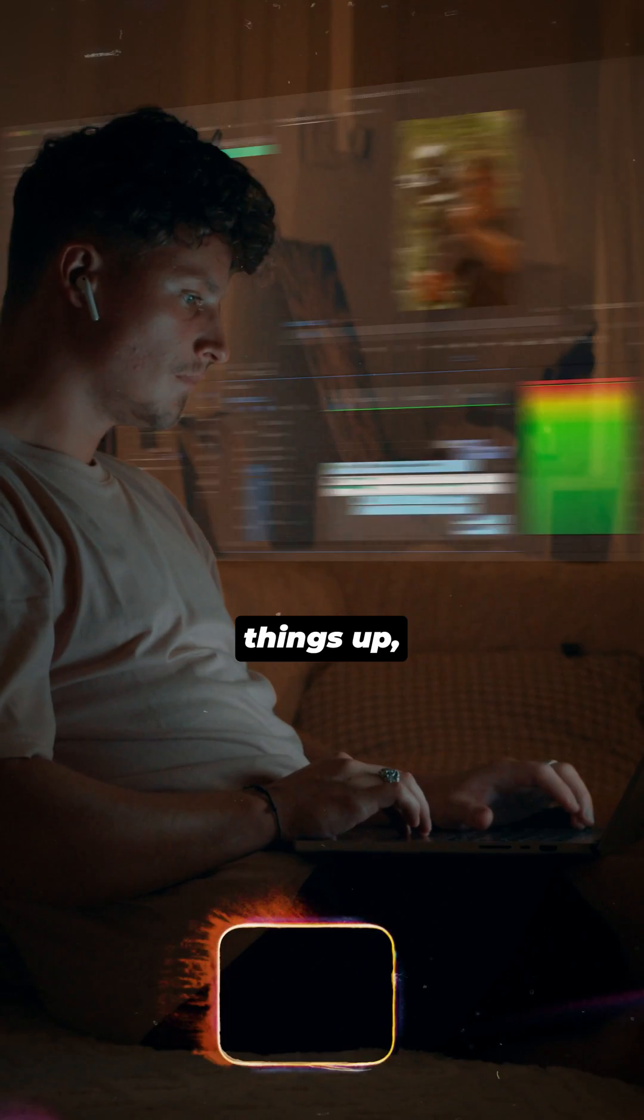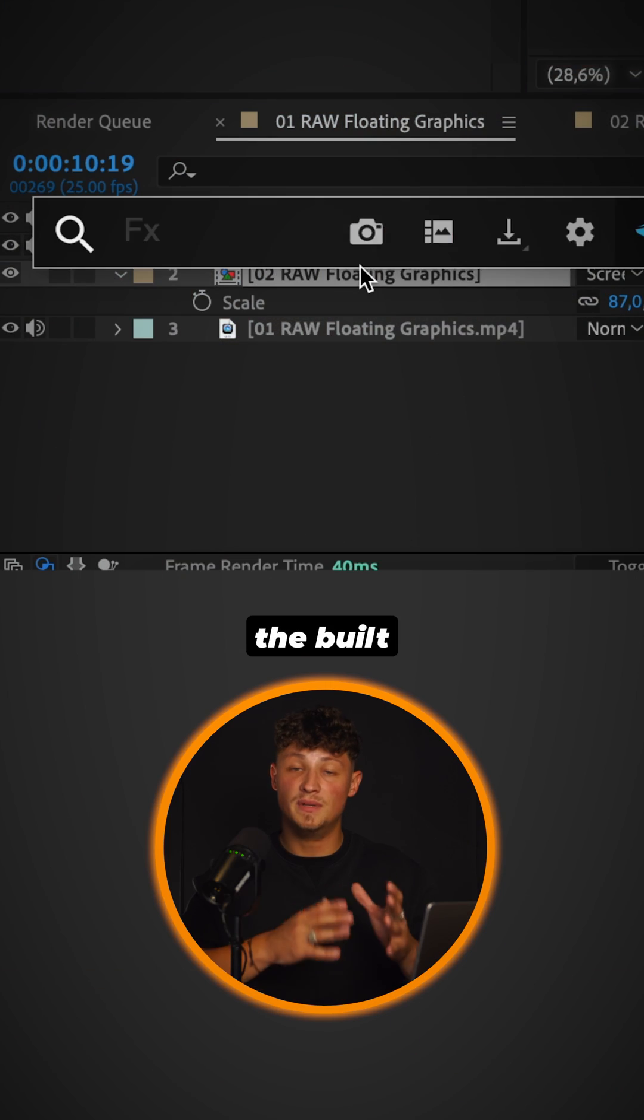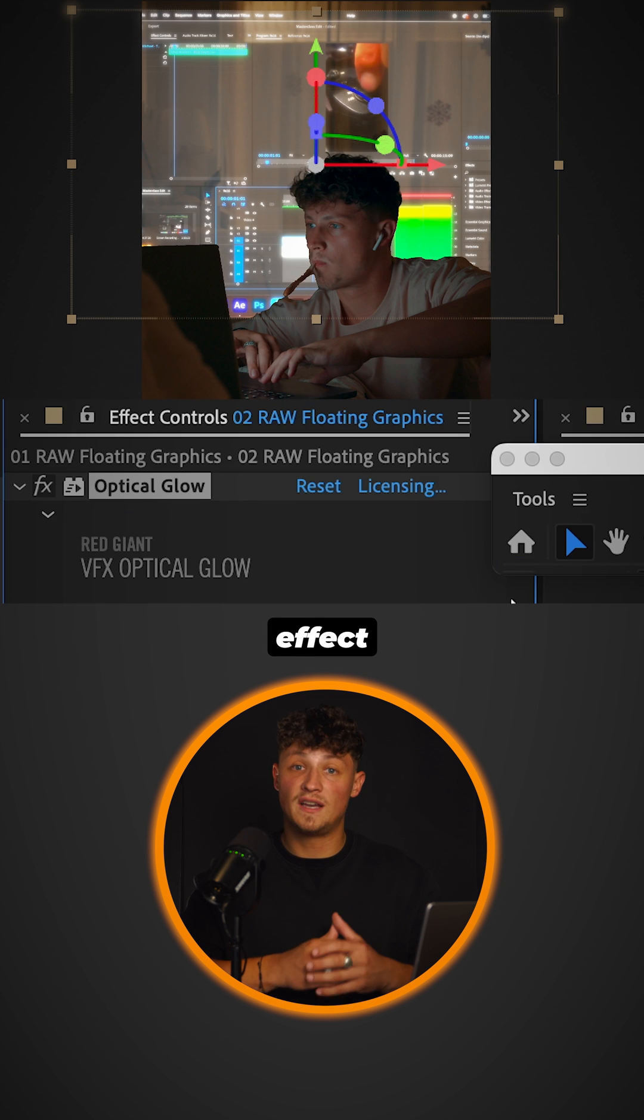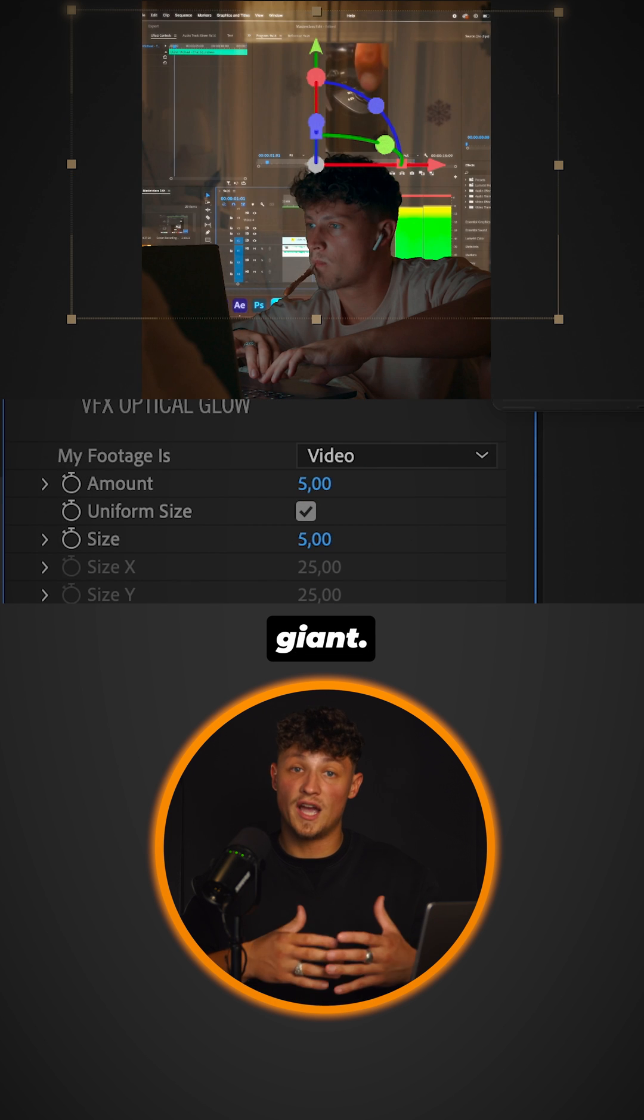To spice things up, you can add the built-in glow effect or the glow effect by Red Giant.